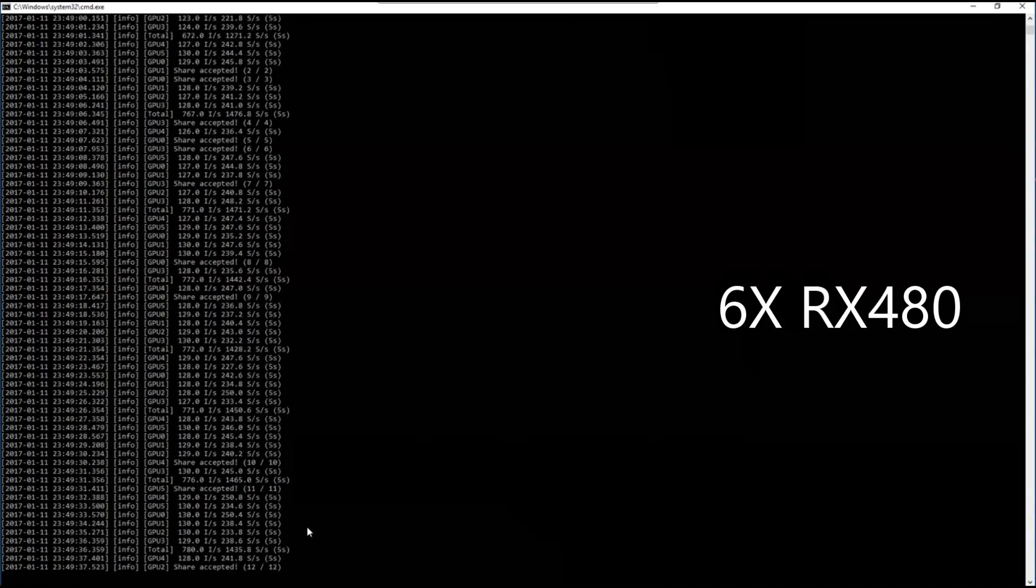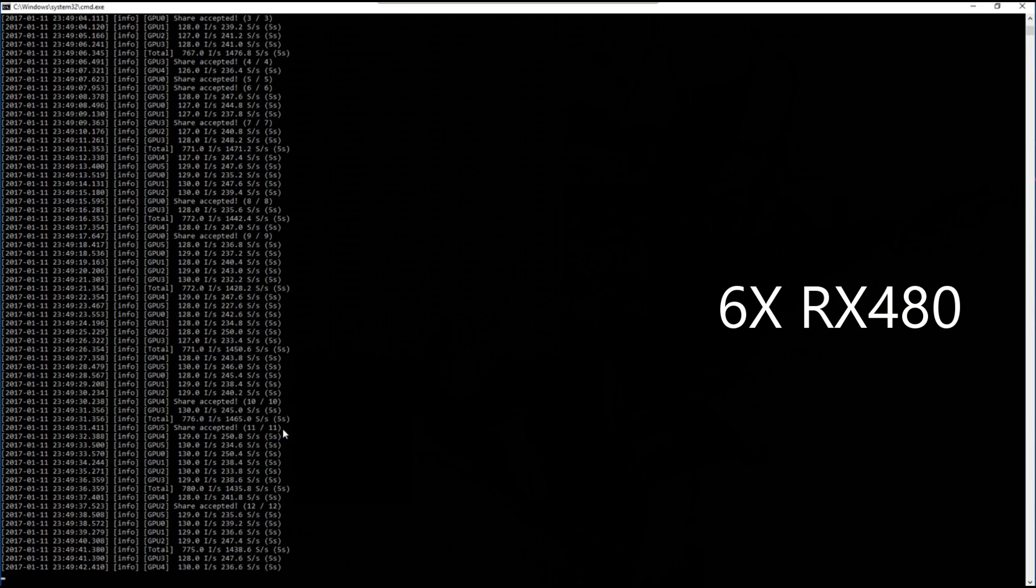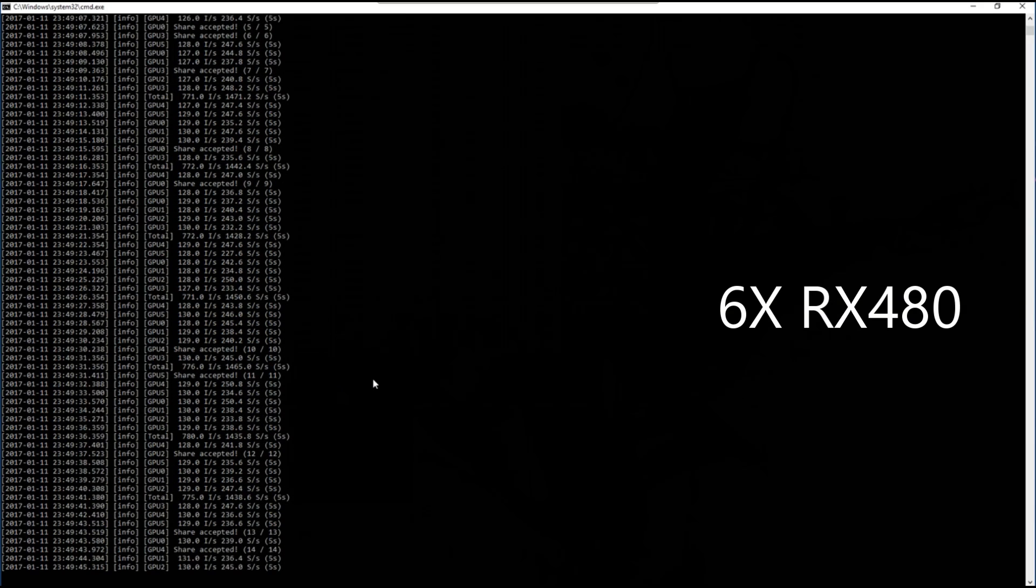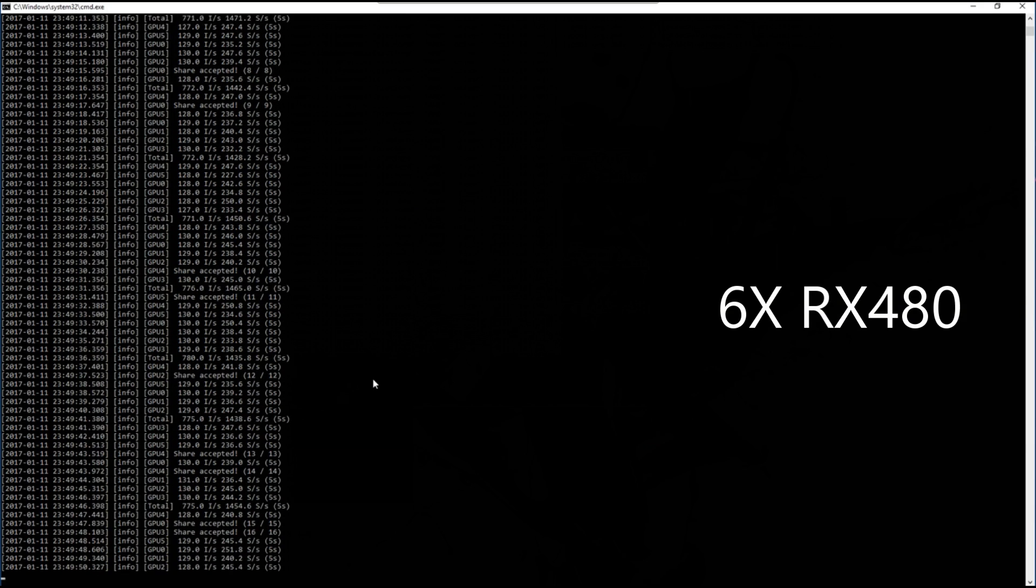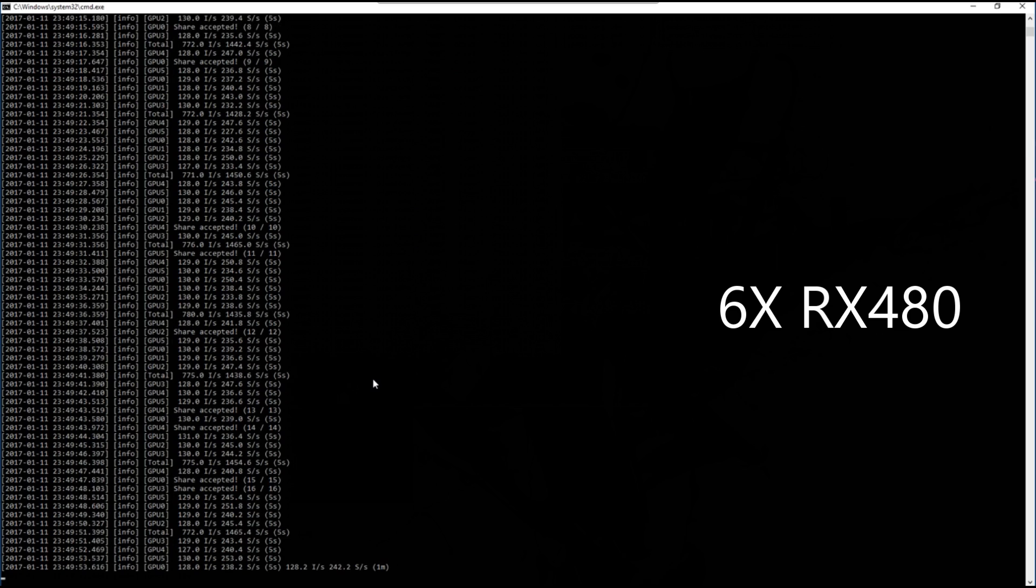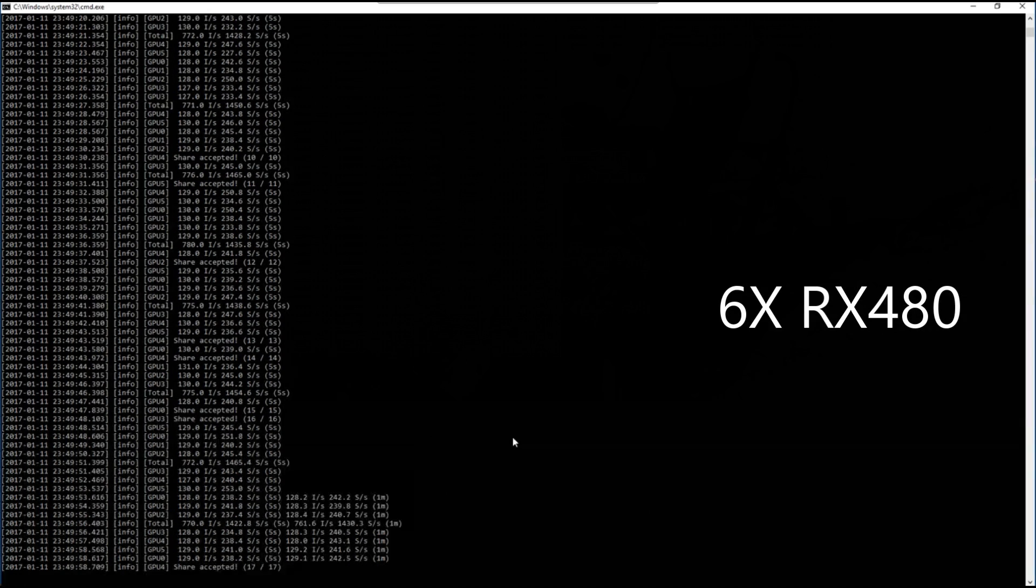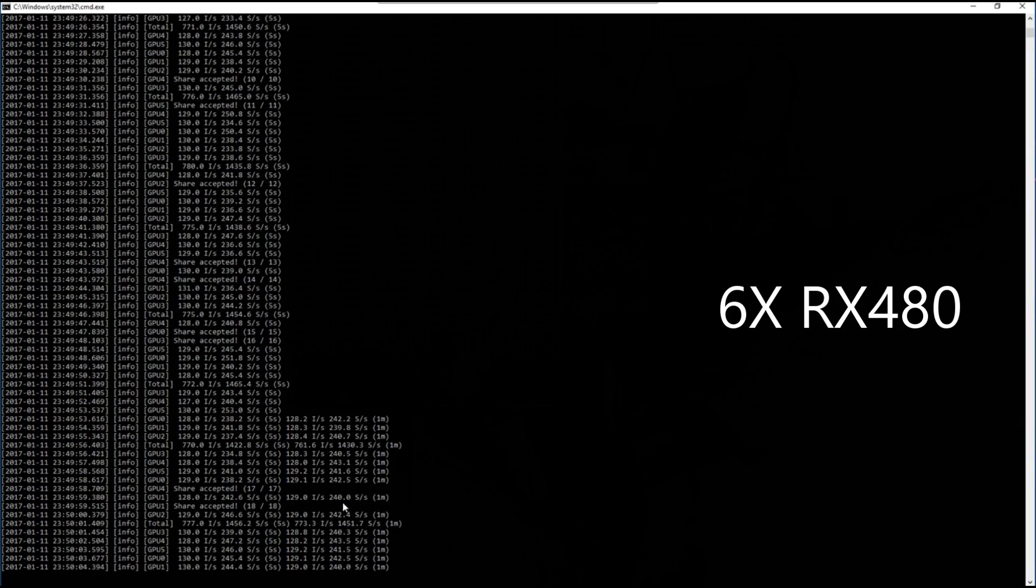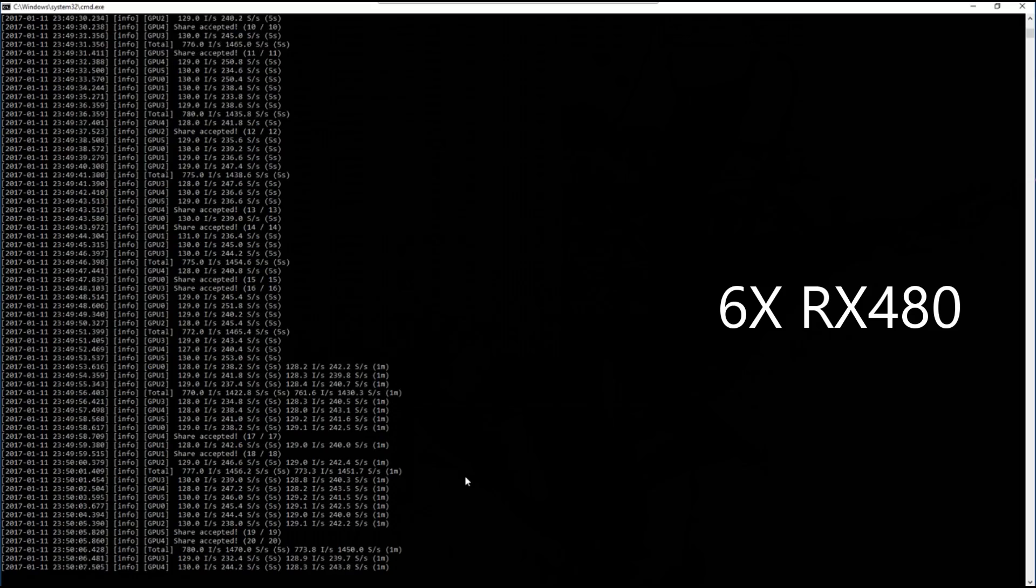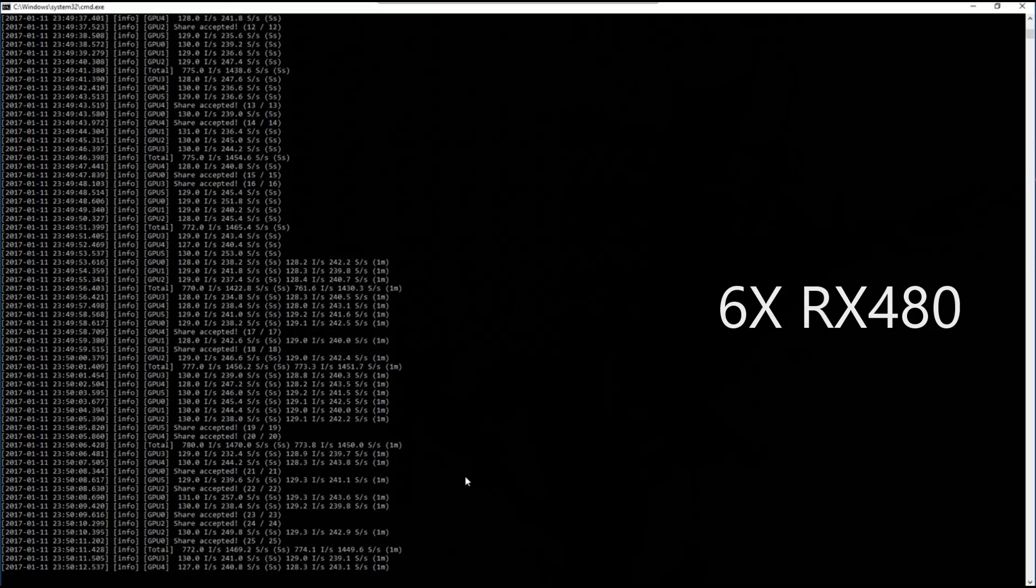You can see that it's just slightly slower than Claymore version 10 or version 11, hashing around 240 to 250 solutions per second, where Claymore was getting more or less around 260 with these same cards.